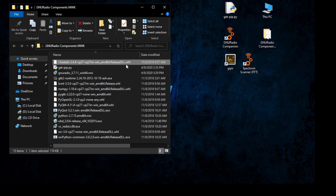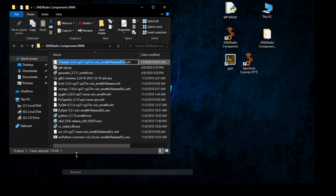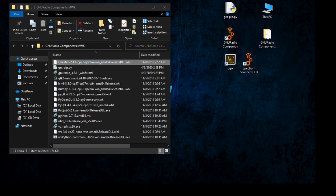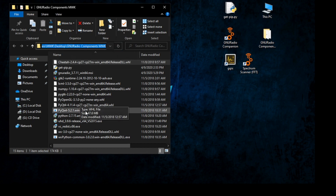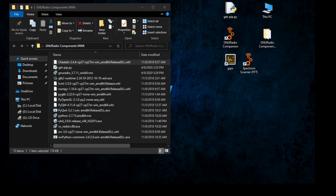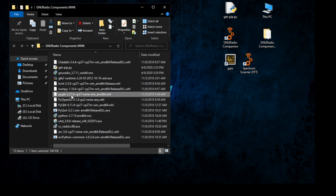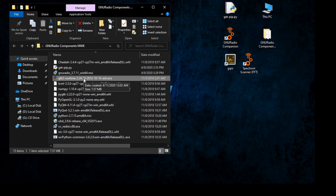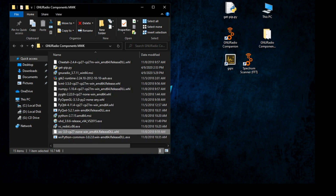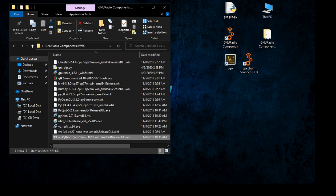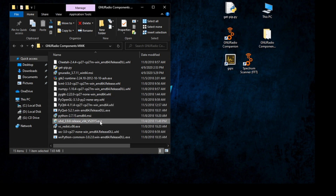Now we need to install Cheetah — it's a .whl file. Same as before: open cmd, copy the filename, and paste it into cmd with pip. Don't forget you should navigate to this directory first. After that install PyGTK .whl, GTK2 runtime, then install wx3 the same way as a normal install, and finally install UHD the normal way. After installing all these components step by step, you are ready for GNU Radio.